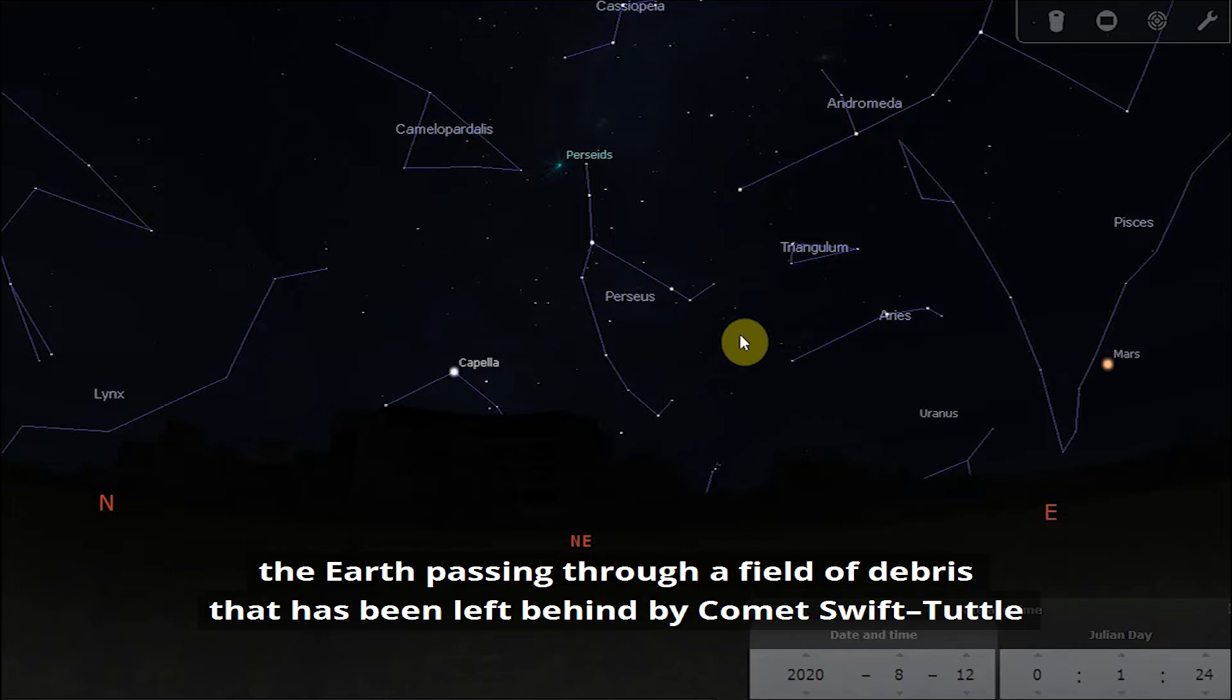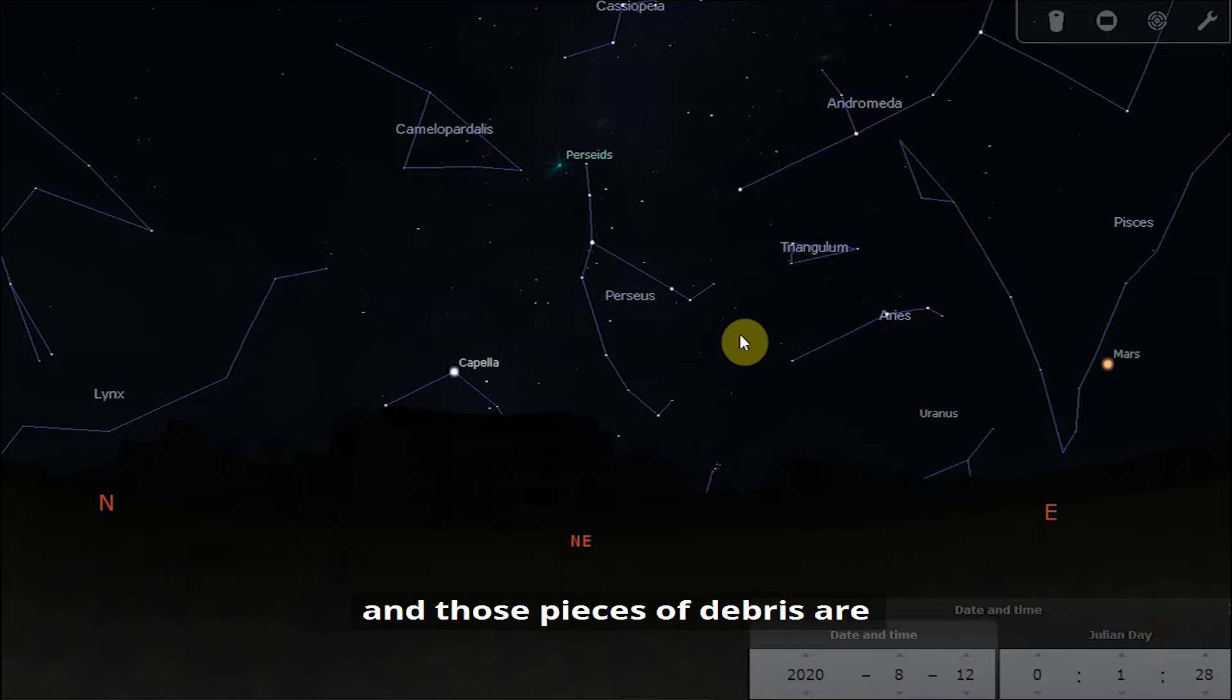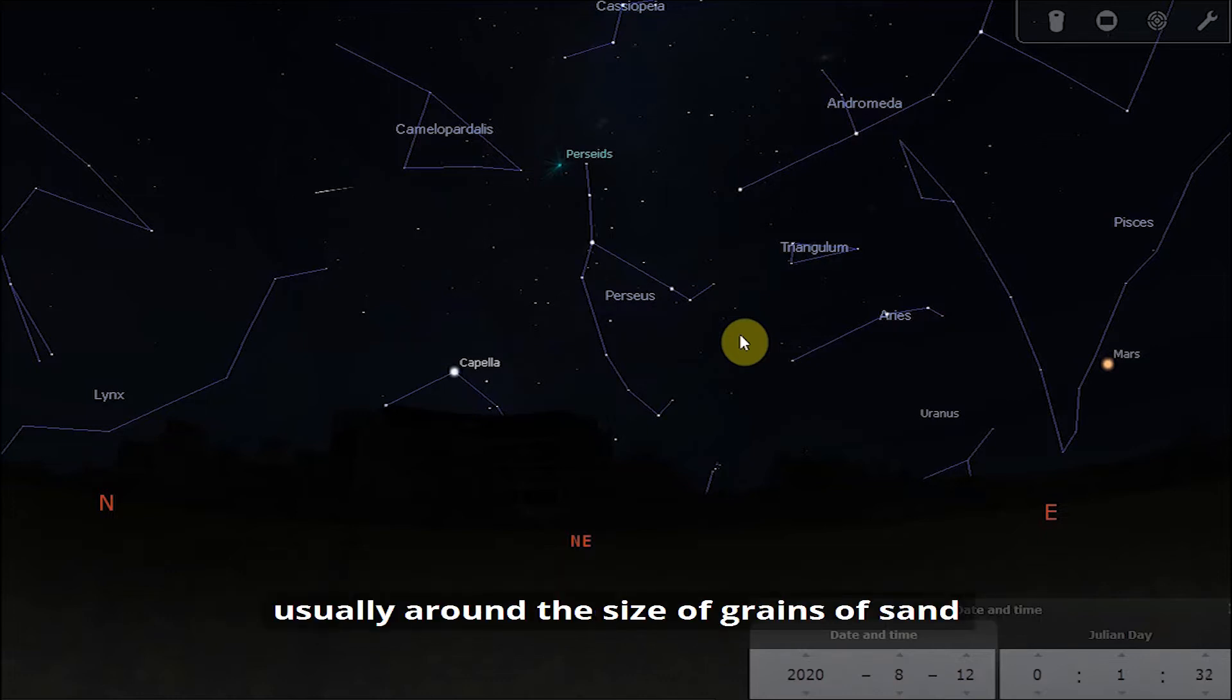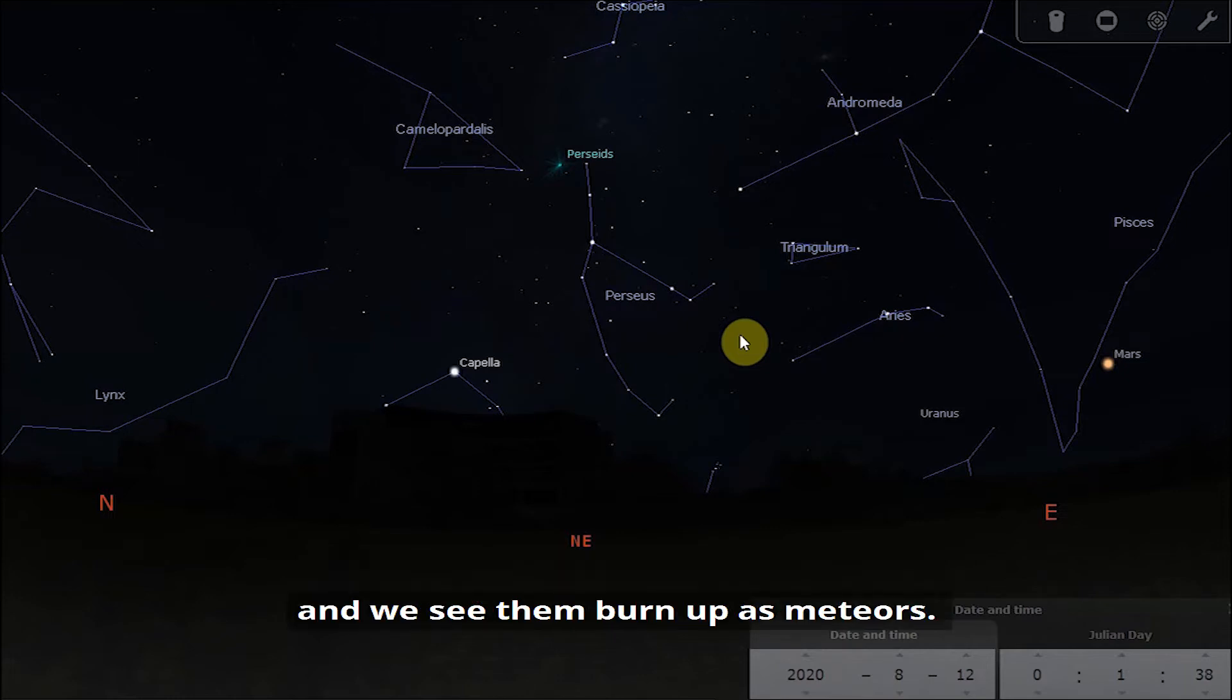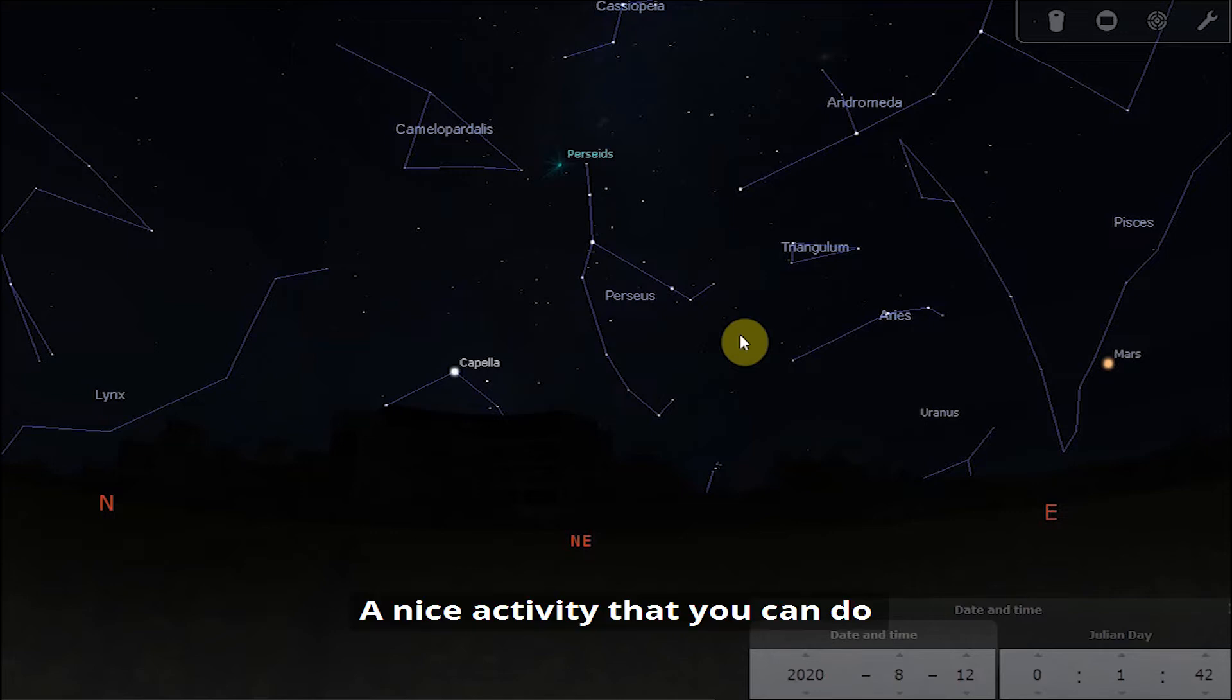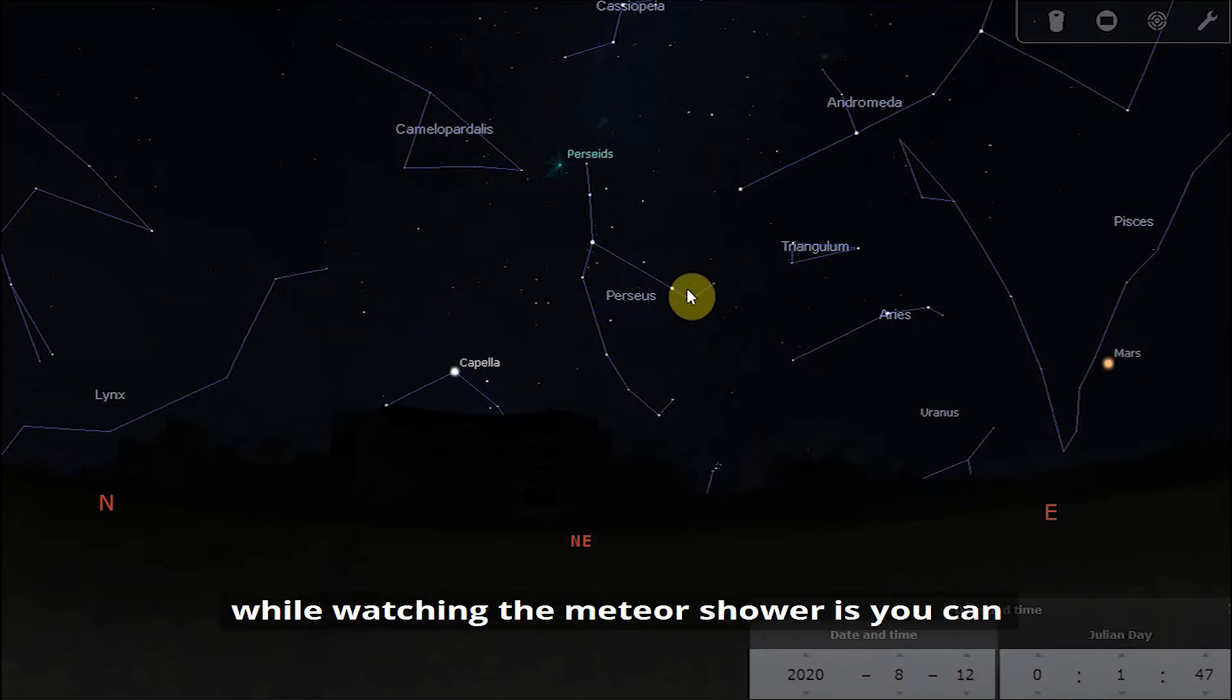The meteor shower is caused by the earth passing through a field of debris that has been left behind by comet Swift-Tuttle, and those pieces of debris are usually around the size of grains of sand. They are hitting our atmosphere at over a hundred thousand miles an hour and we see them burn up as meteors.